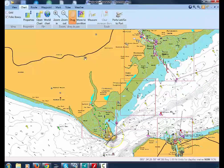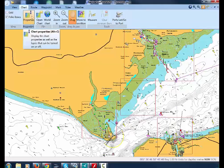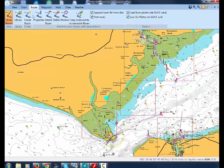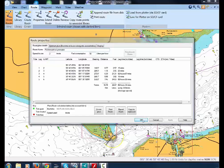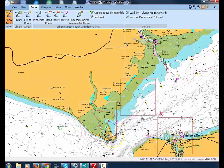Going to Route and Properties, we can then see the legs and distances and bearings of our route, and we can key in a name for the route — in this case, Portsmouth to Livington. Clicking OK will now include the route in the Library, which we can see by clicking Library.